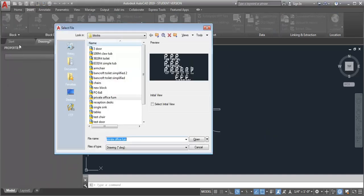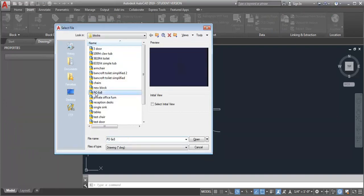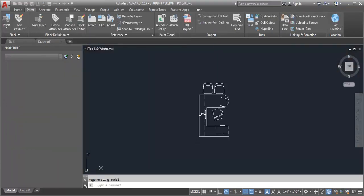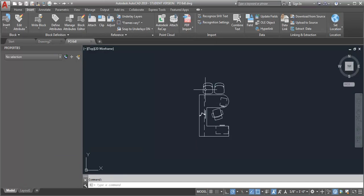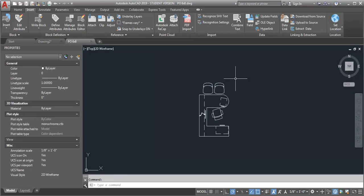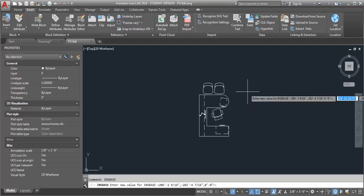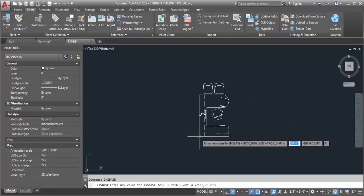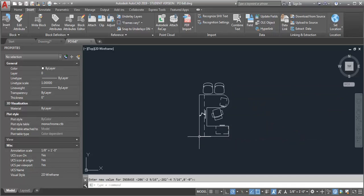So I'm going to browse to where my block library is. I'm going to open my private office six by eight. And what I want to do is I'm going to change the insertion point by typing in I-N-S-B-A-S-E. And then what I can do is simply select a new location.